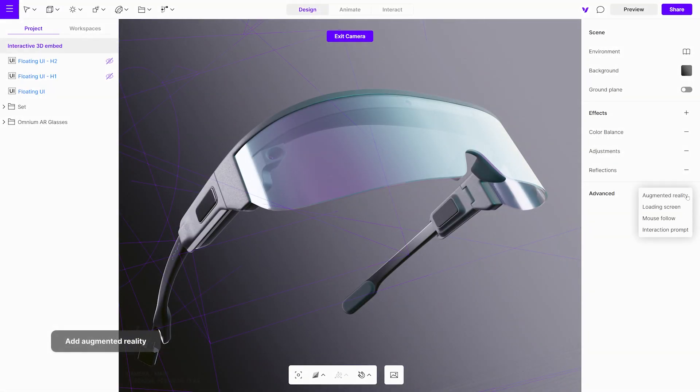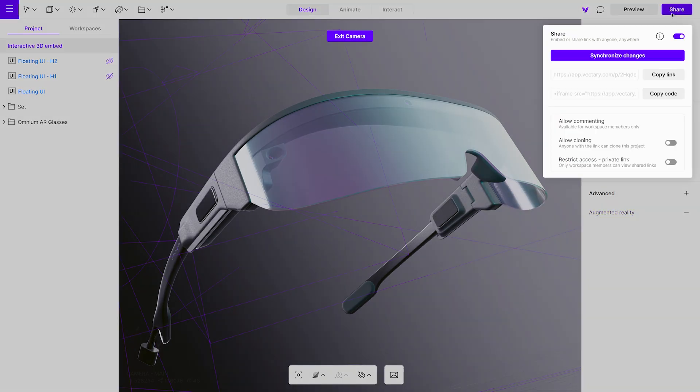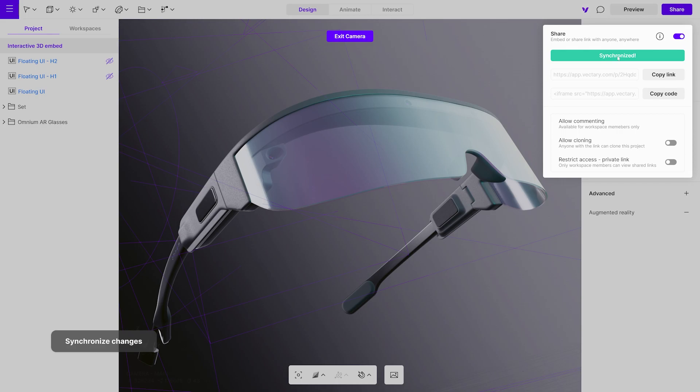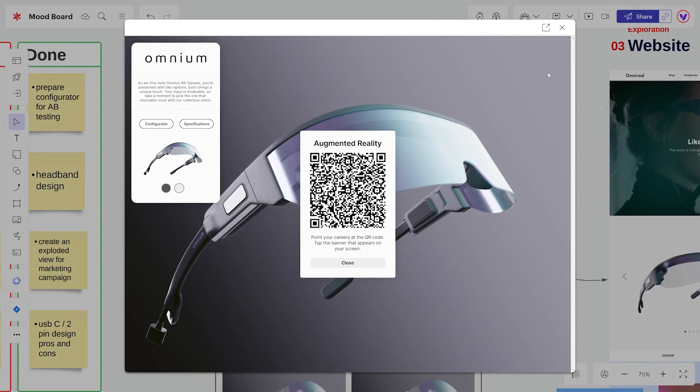When you make any changes to the project in the studio, like changing materials or adding augmented reality, the embed will update automatically when synchronized in the studio. No need to import the file again.